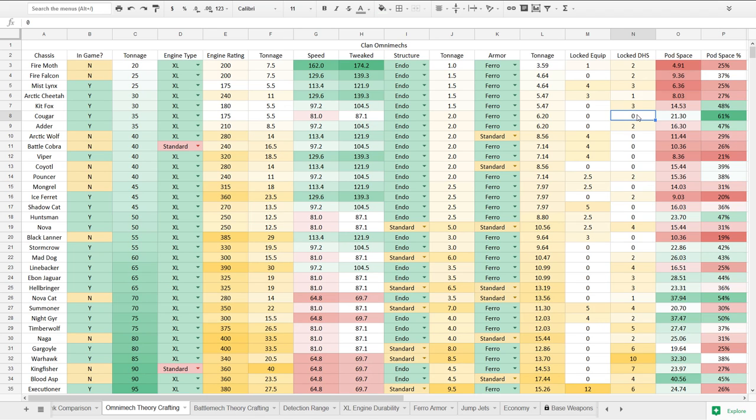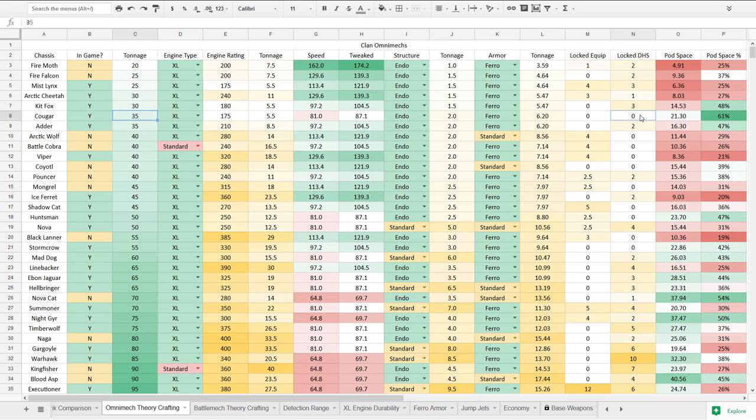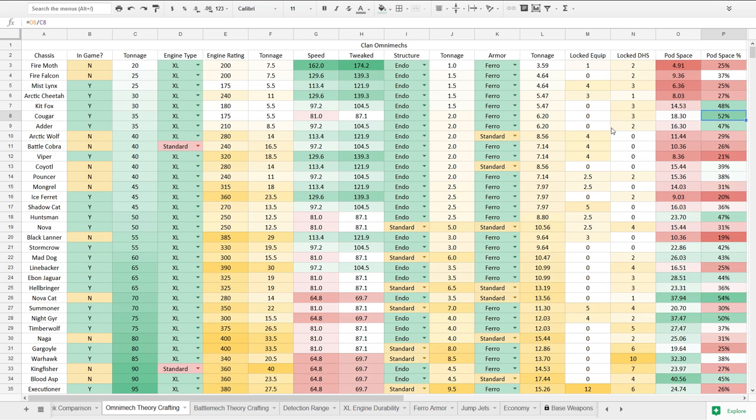That would make it have 21 tons of pod space for a staggering 61% of its weight. This thing, it's got the guns. It's slow for sure, only 87.1 for a light mech. But it's got guns. With those locked DHS, it's going to have 18.3 tons with 52%. Still, it's in the upper echelon in the amount of pod space that it has at least as percentage.